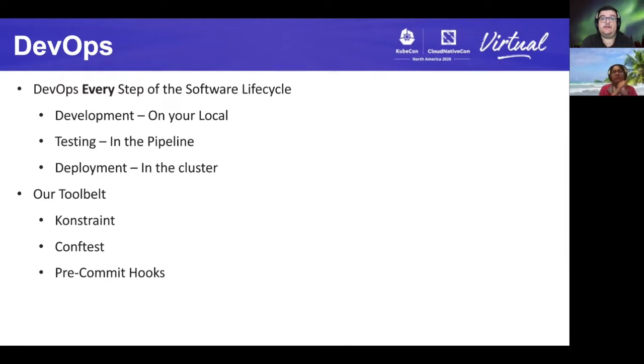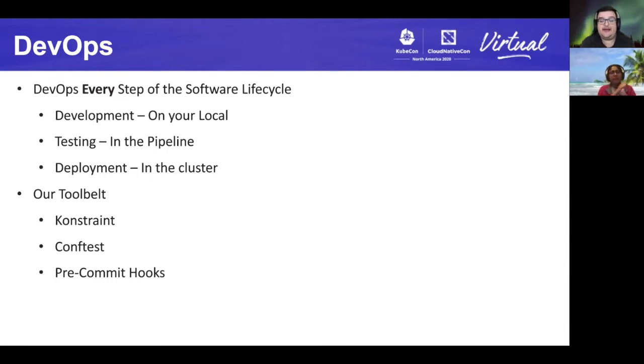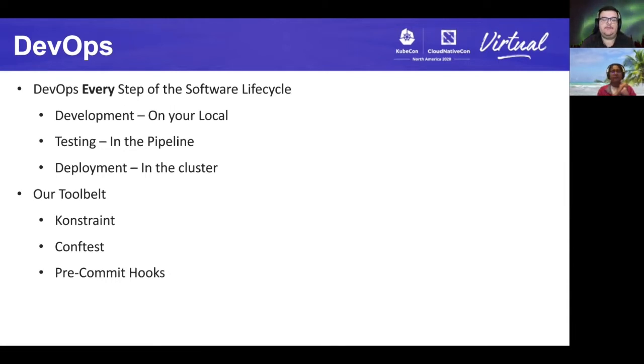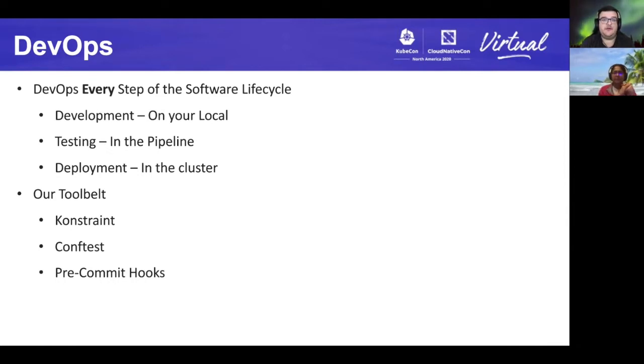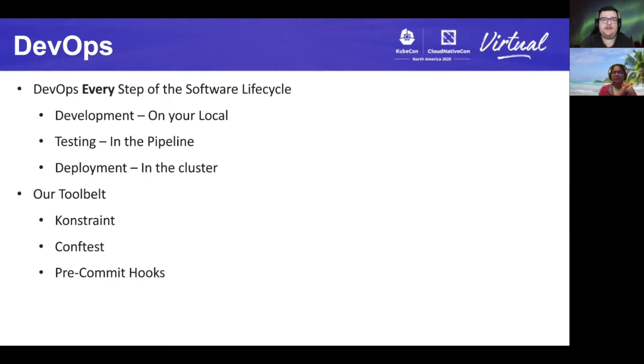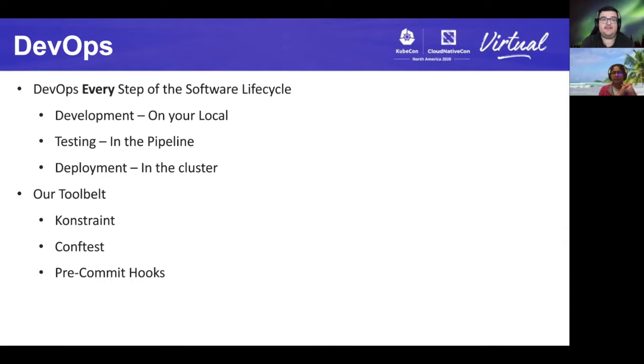At its core, DevOps is about streamlining value to customers by shifting left quality assurance, which includes security as much as possible. Continuous integration has become a standard that many teams adopt automatically by executing unit tests and integration tests as part of their DevOps pipeline. These same practices can and should be applied to infrastructure as code, configuration as code, configuration management.